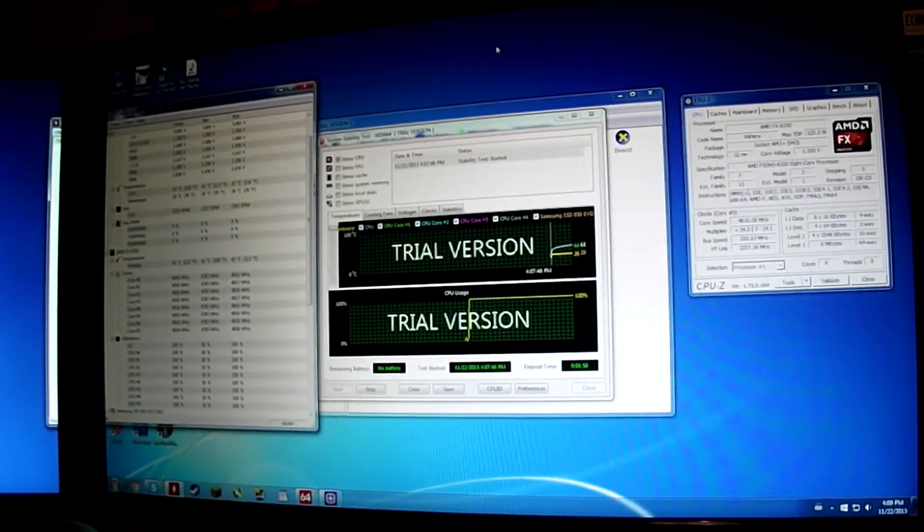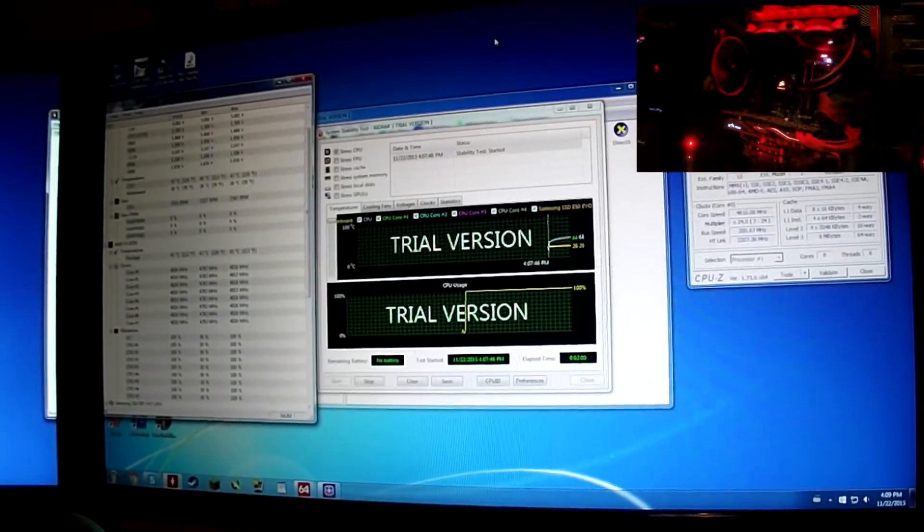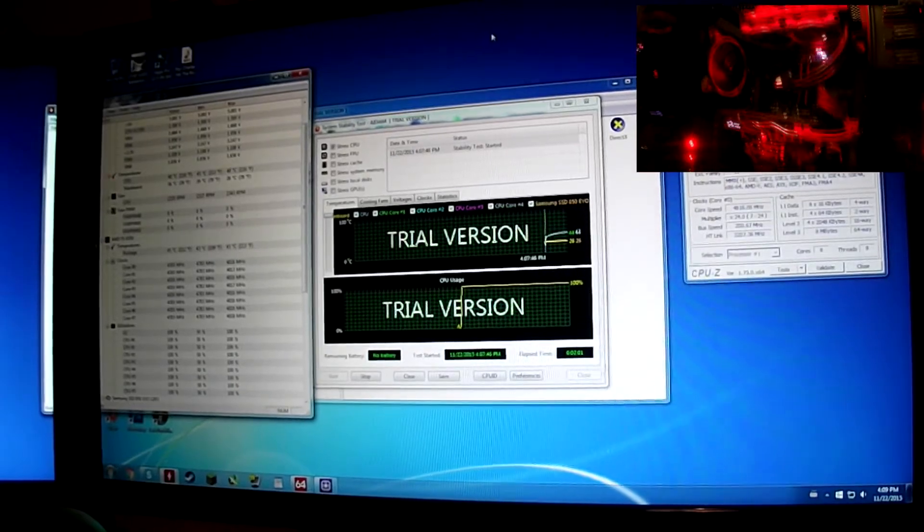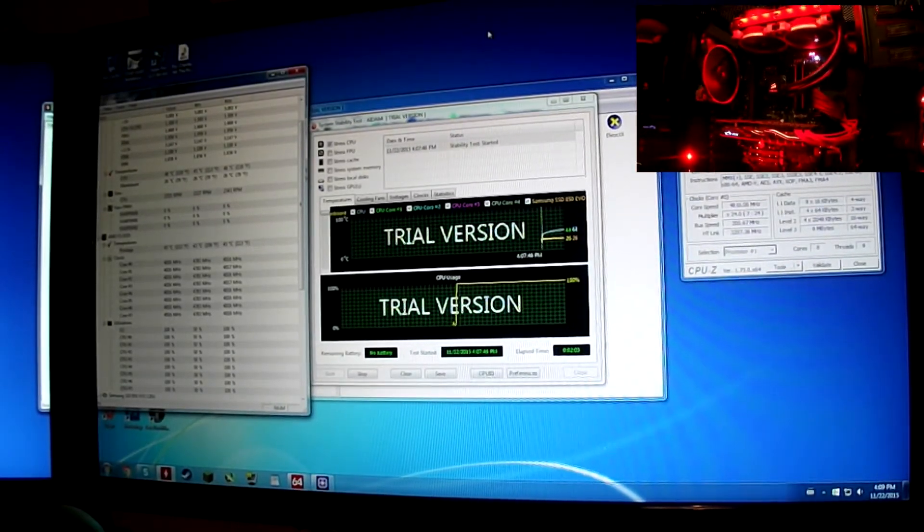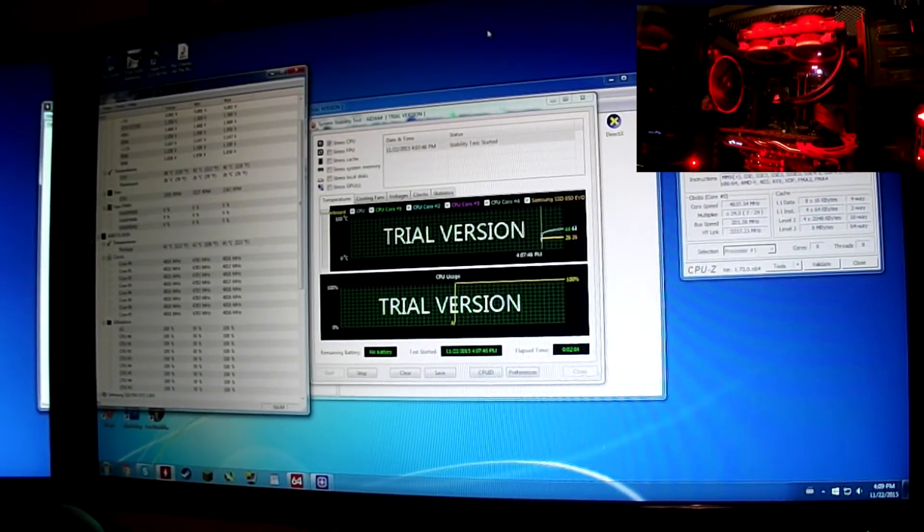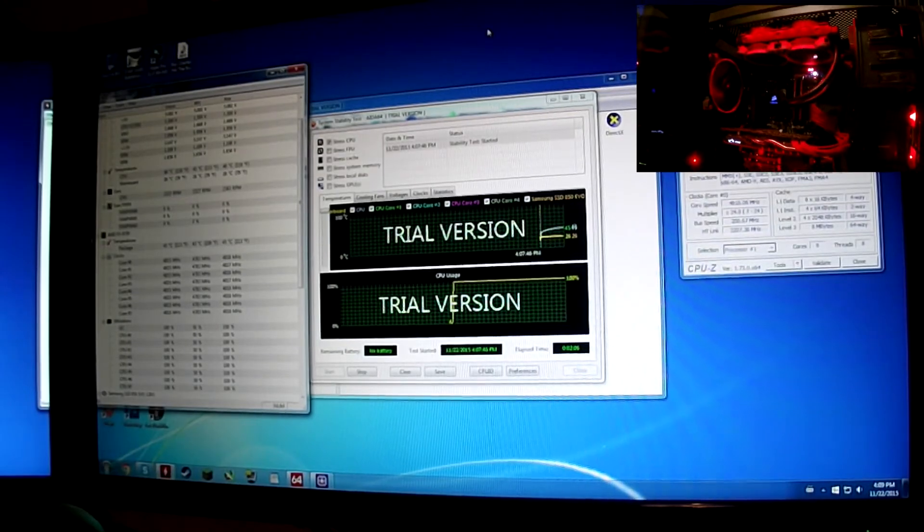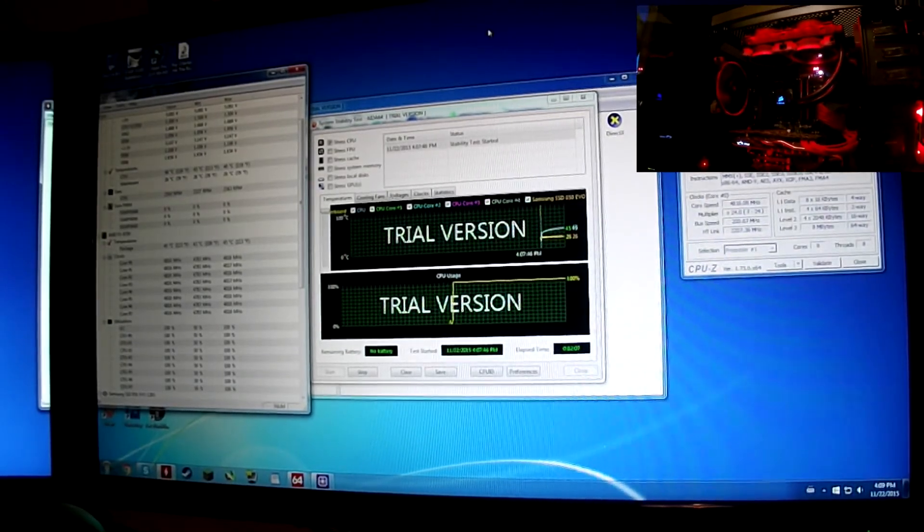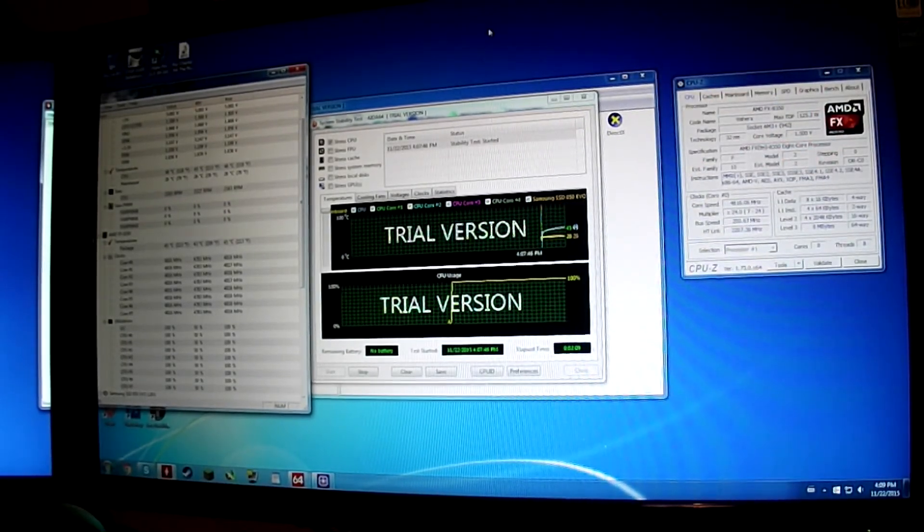Thank you very much for watching. If you want to see the video where I explain my whole computer, just click the top right now. Other than that, thank you very much for watching. Like and subscribe. See you later.